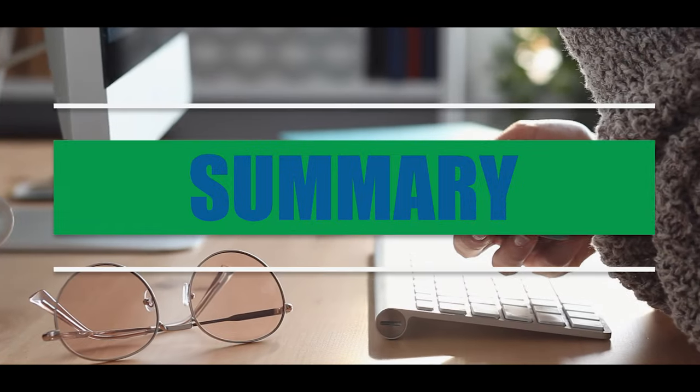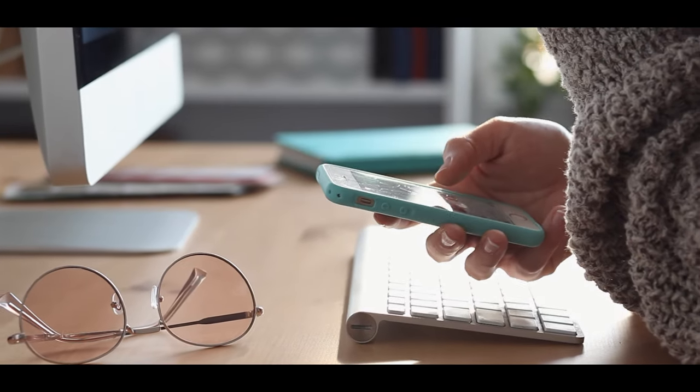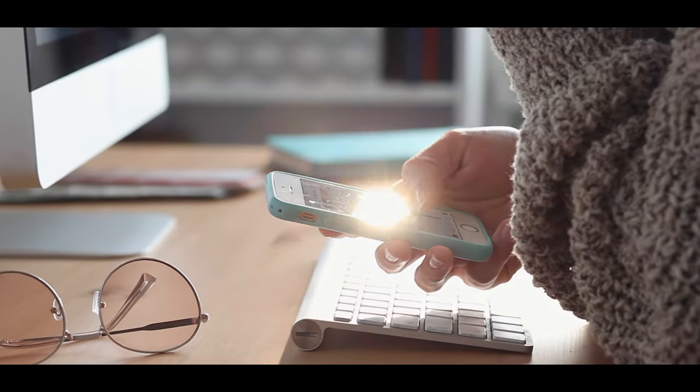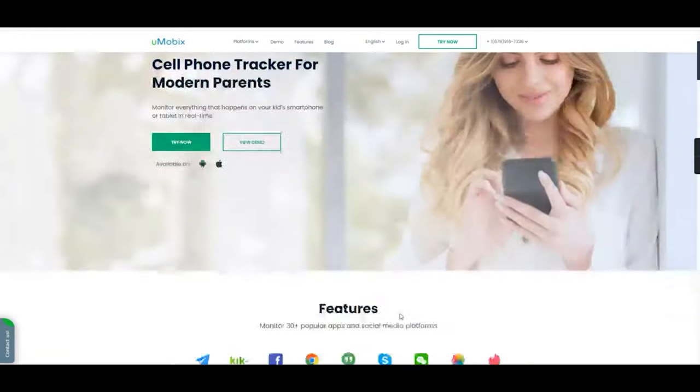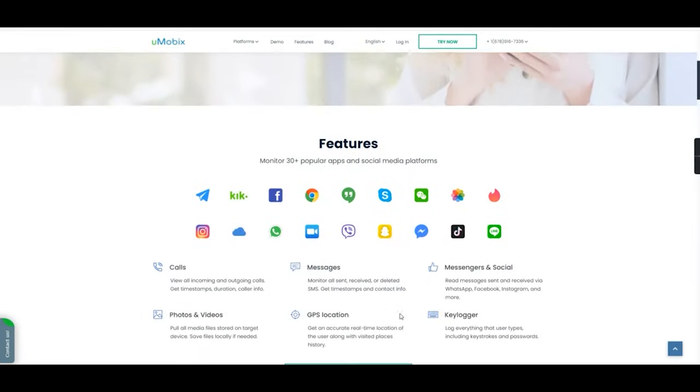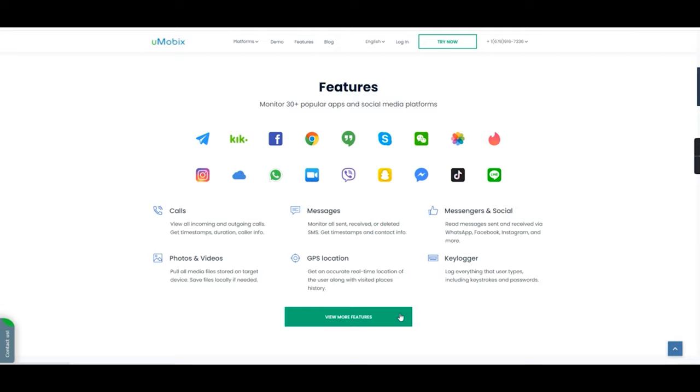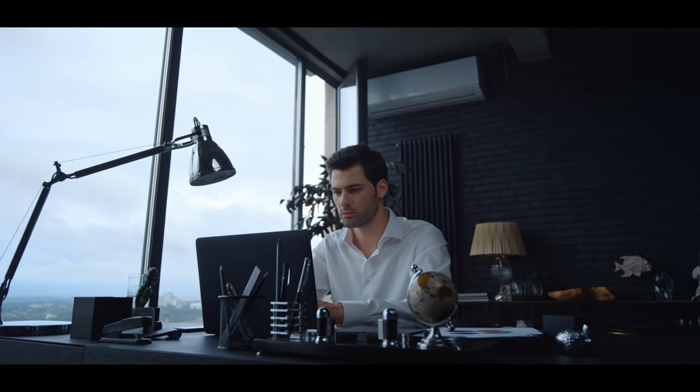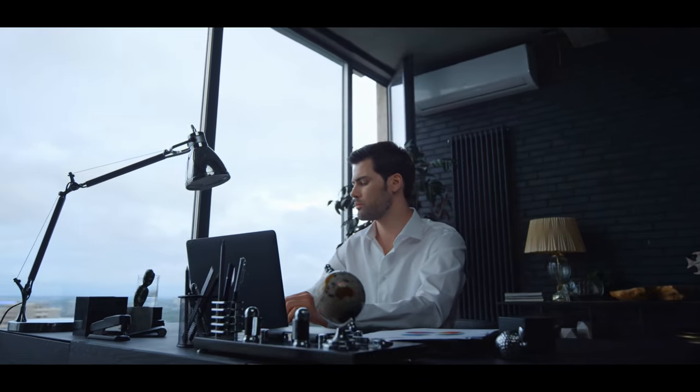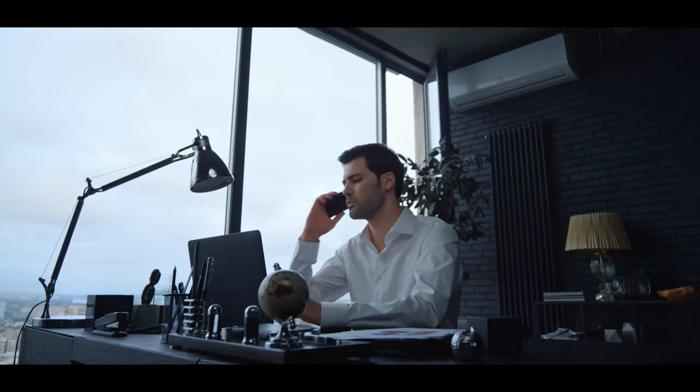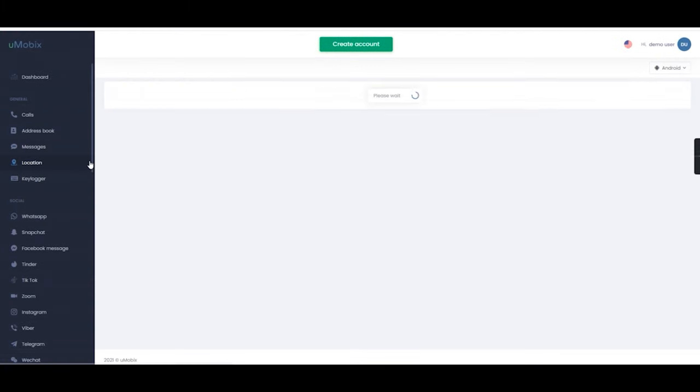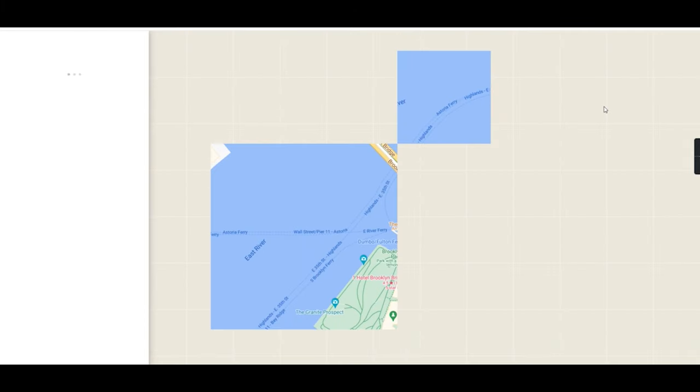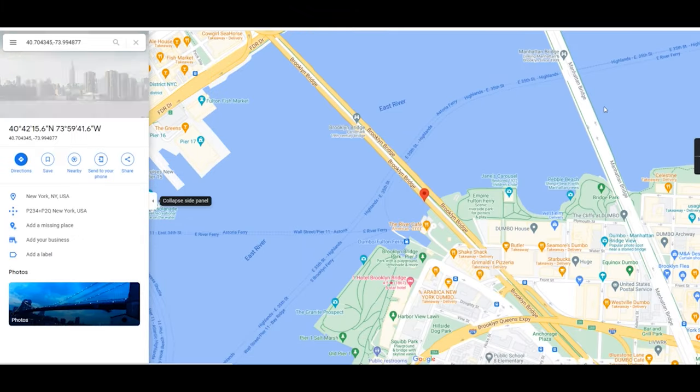Overall, whether it be for call logging, SMS messaging or social media, Umobix is the all-in-one platform you need to help monitor your child's activities. The solution can also work great for work phones so that employers and bosses can keep track of their employees. The GPS tracking is also a handy feature so that you always know your child's location to ensure they're safe and sound.